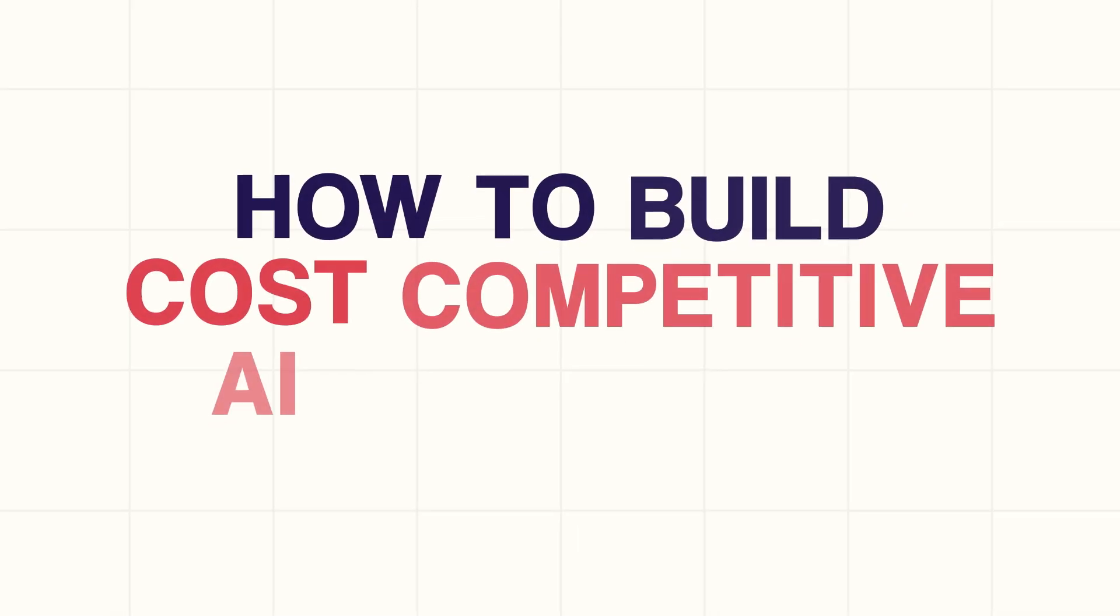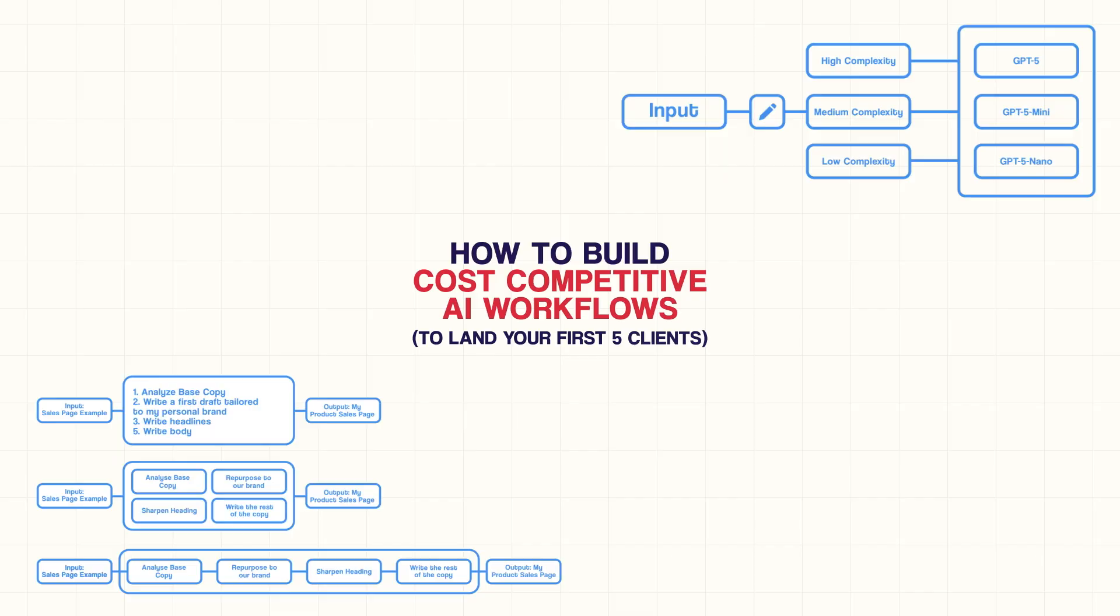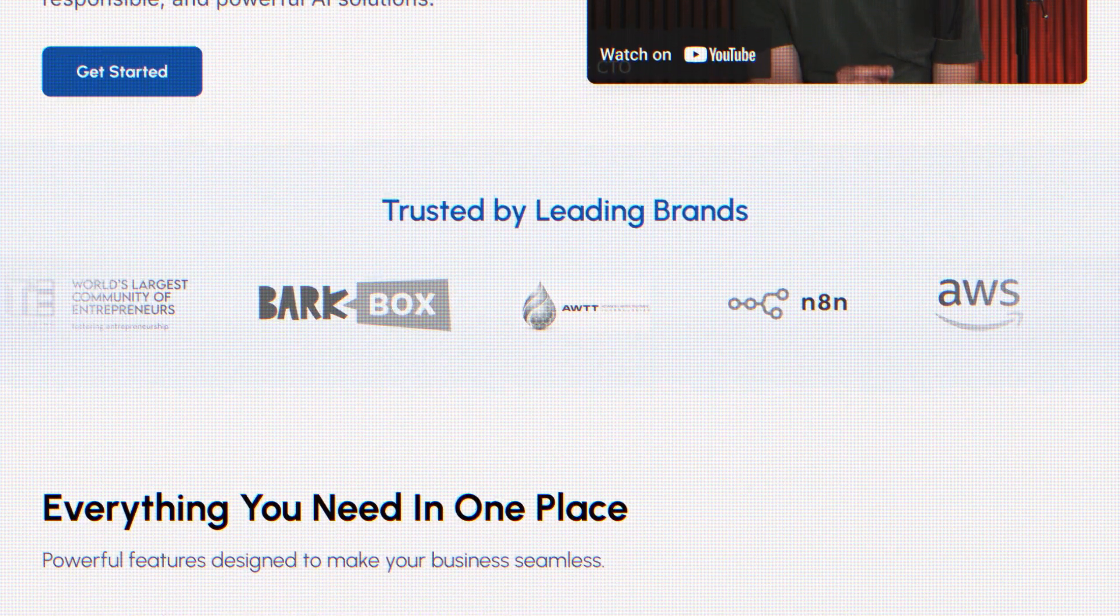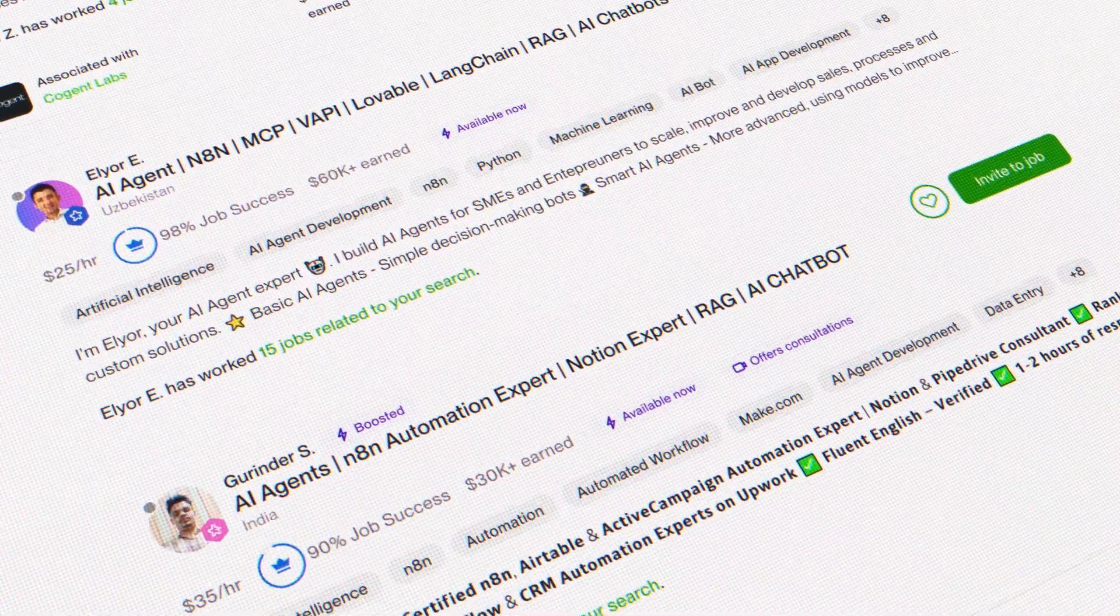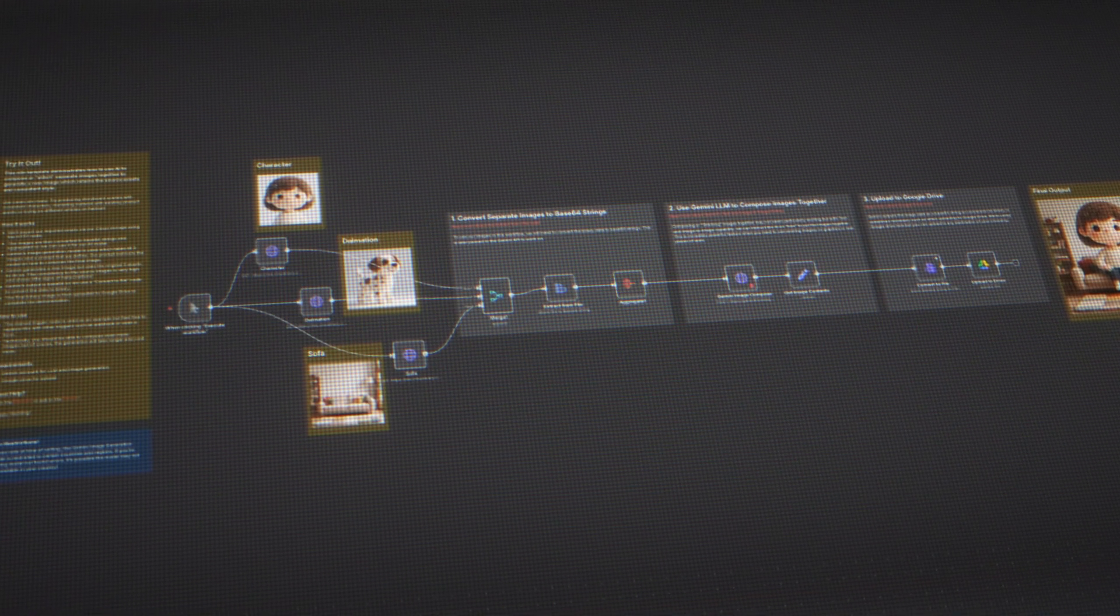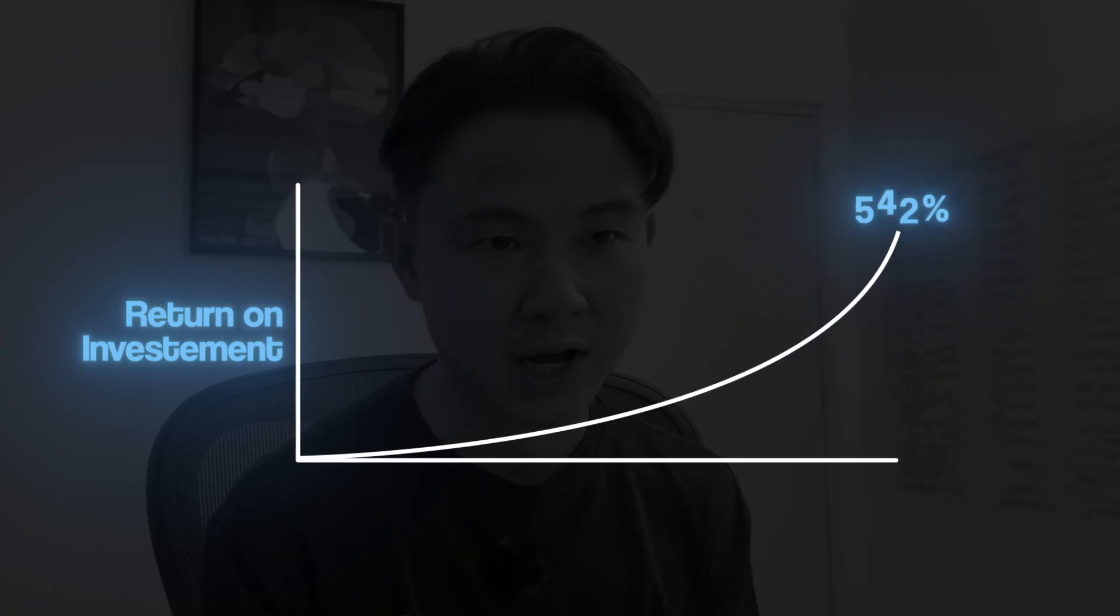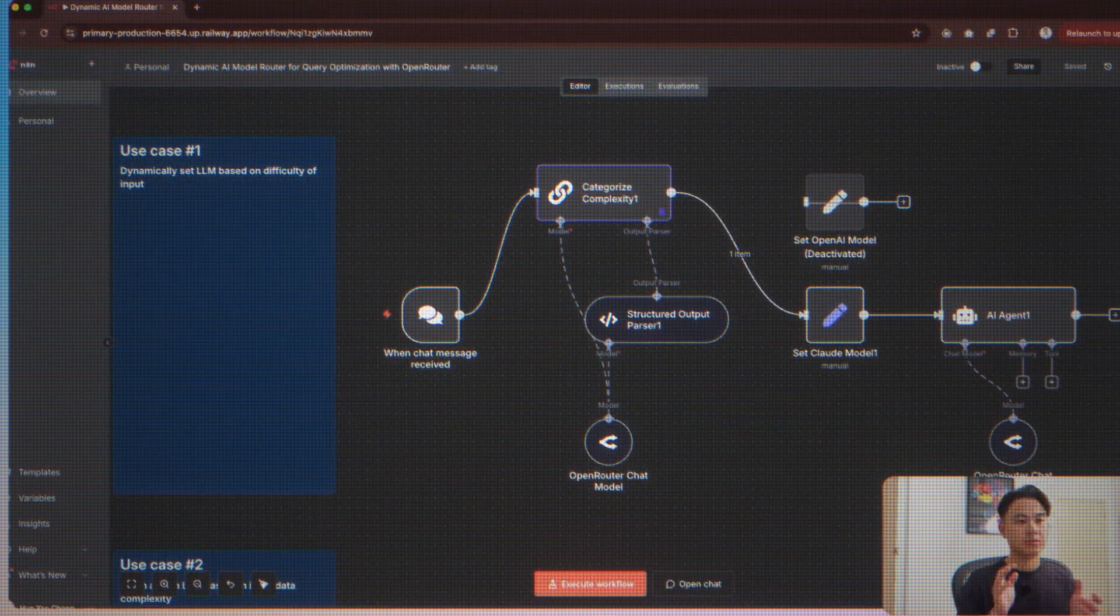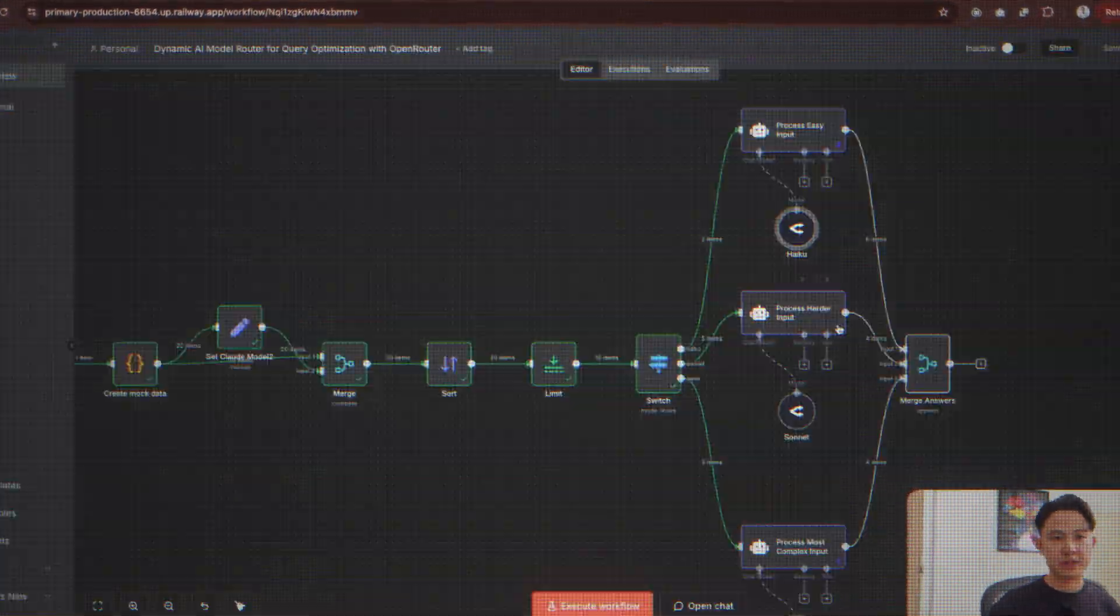This is how to build cost-competitive AI solutions to land your first five clients. Watch closely because this is how successful AI agencies are differentiating themselves from competitors. In this video, I'll walk you through how you can build them with just a few simple tweaks to your any time workflows.